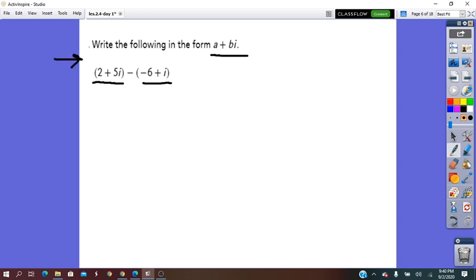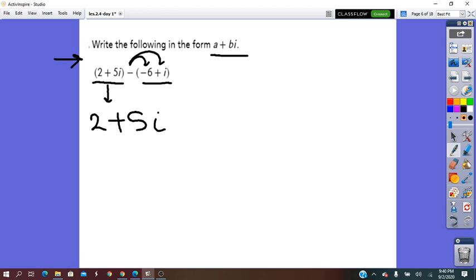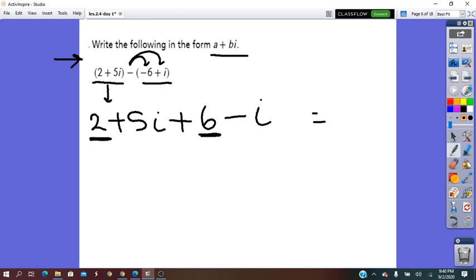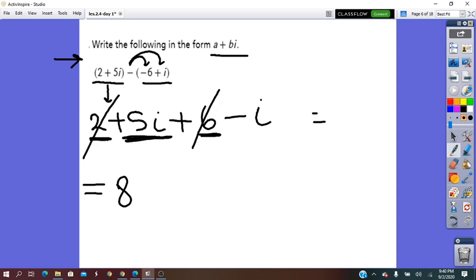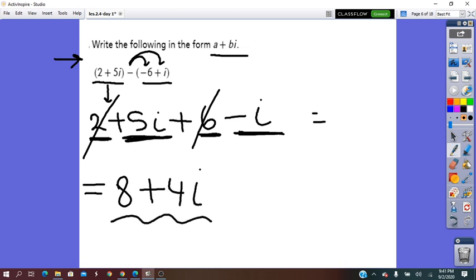From left to right, according to the order of operations, we have to remove the brackets. We write the first one without the brackets: it will be 2 plus 5i. The negative distributes to each part of the second bracket, so negative times negative 2 will be plus 6, and negative times i will be negative i. Now we collect the like terms. We collect 5i with negative i: 5i minus i is plus 4i. And this is the simplest form in standard form.